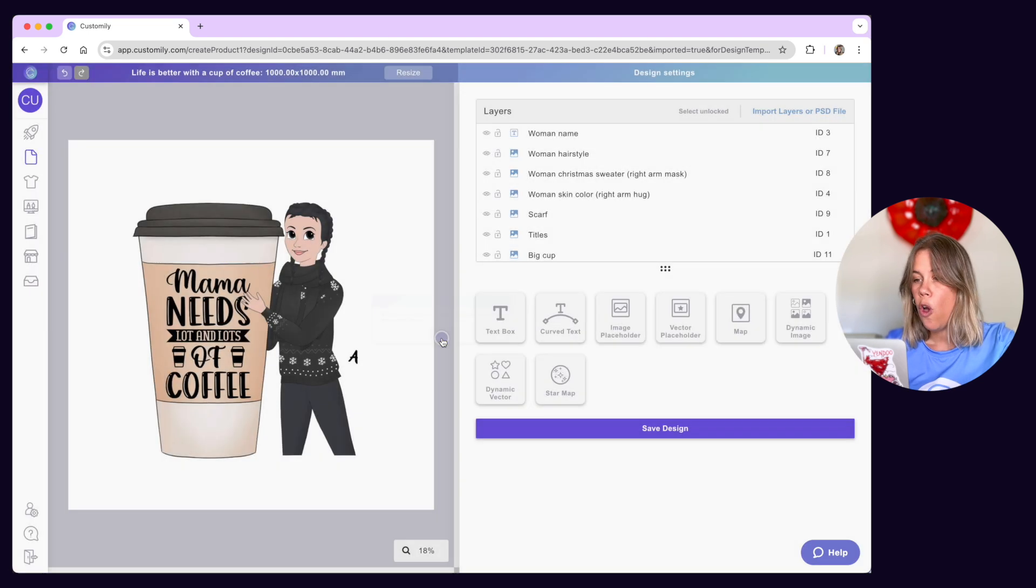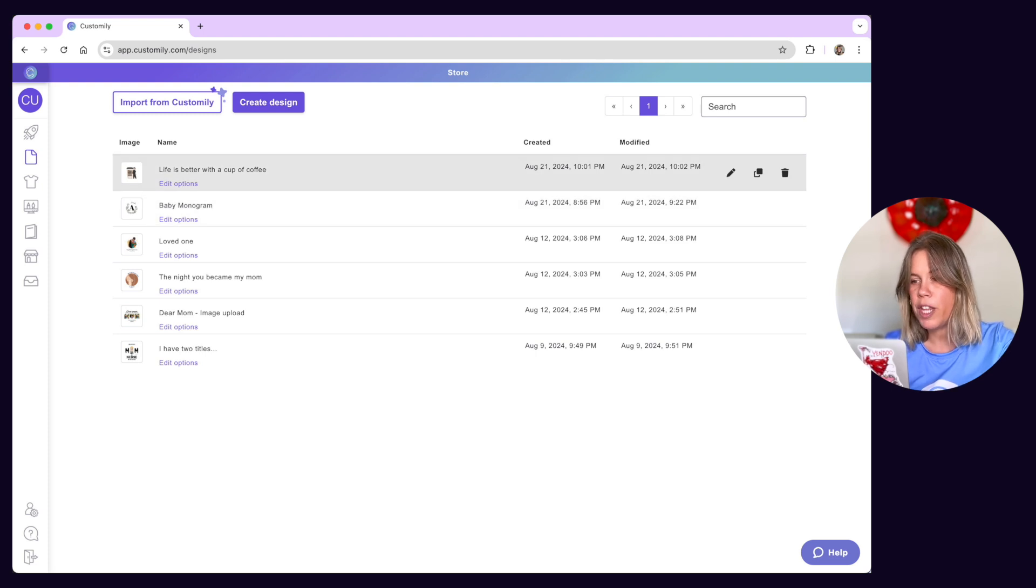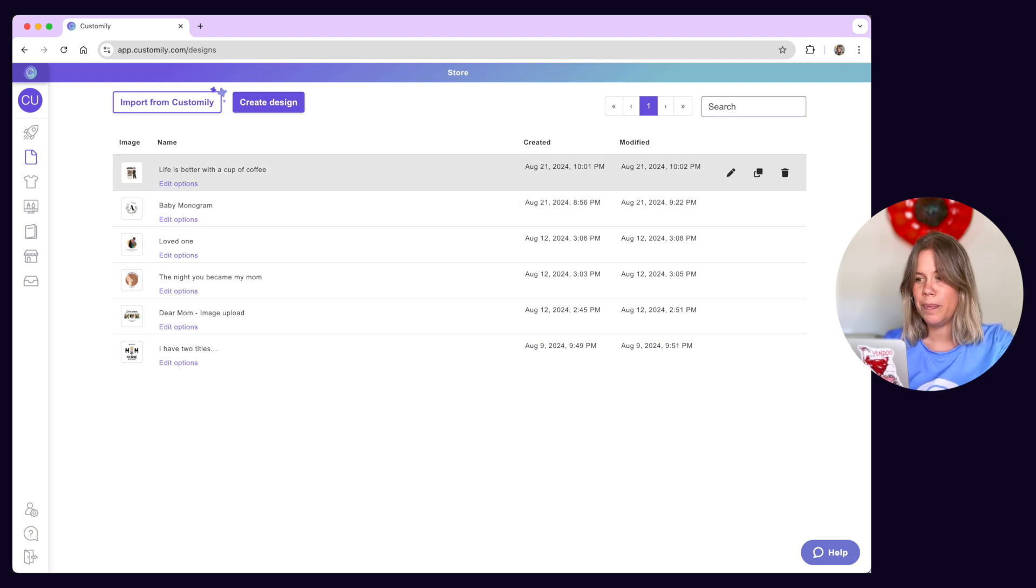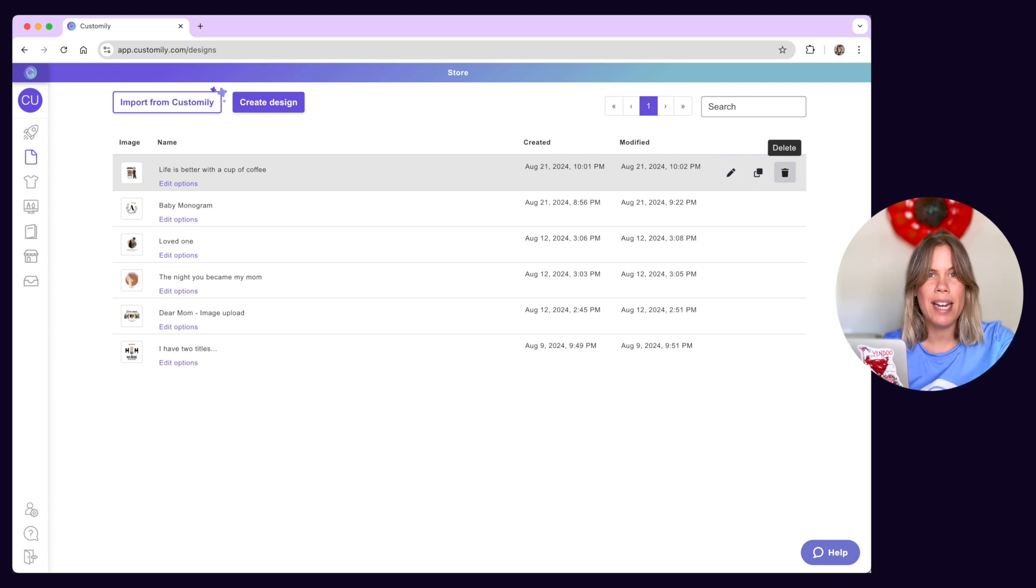Once you start creating multiple designs, you'll see them populate your Start menu and My Designs panel. From here, you can edit, clone and delete designs at any time.